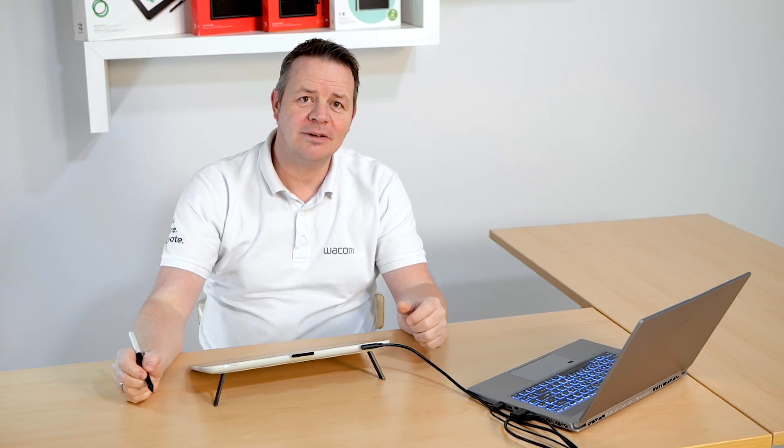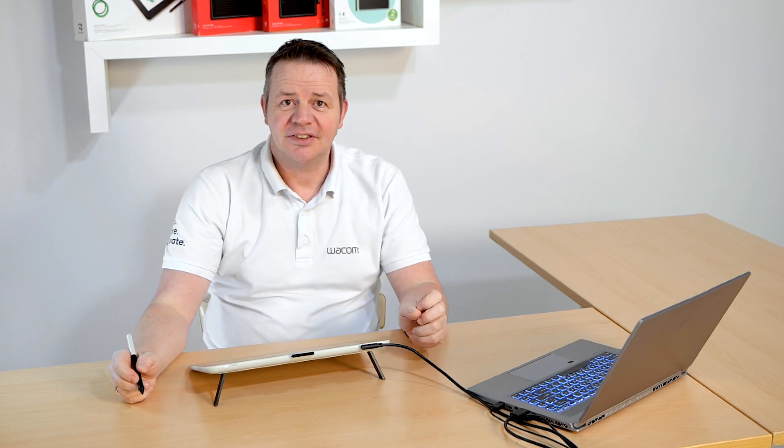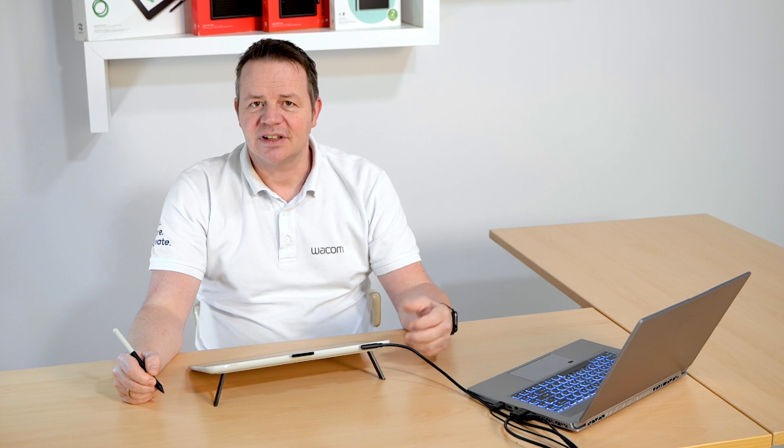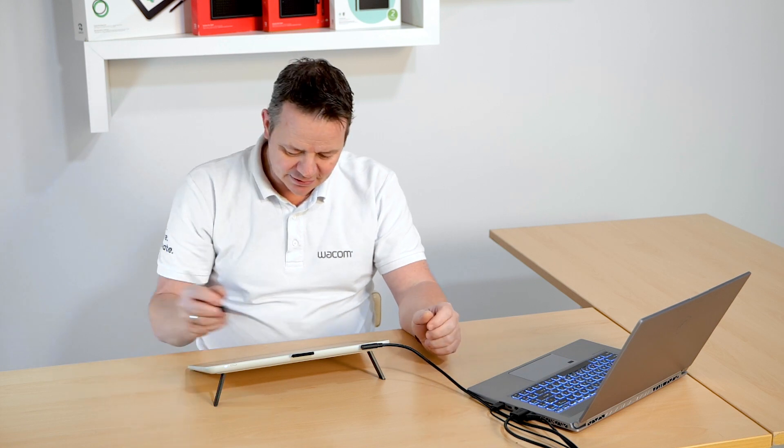Hi, I'm Guido from Wacom and here's another video about the new Wacom Notes application. In this video, I will explain how to use the search feature and the export options in the application.